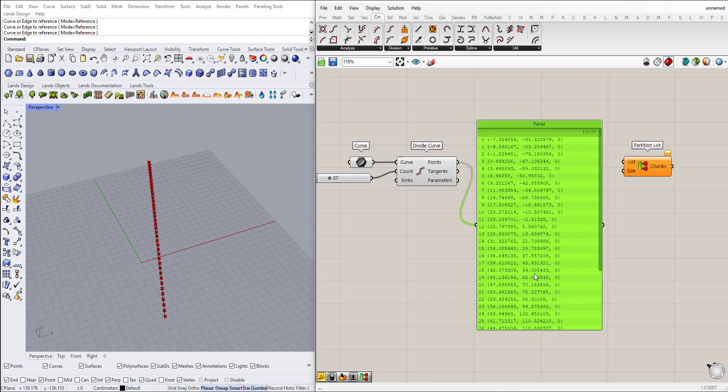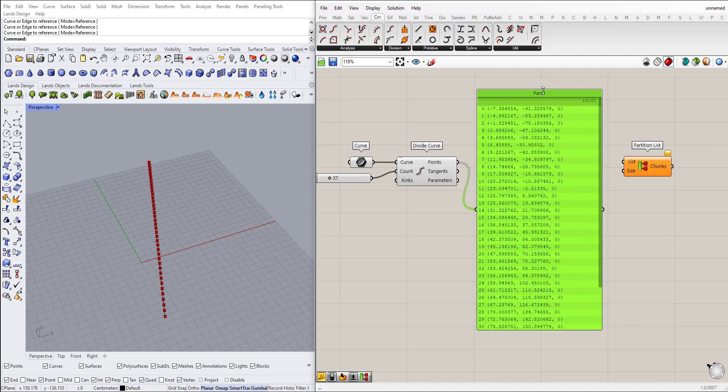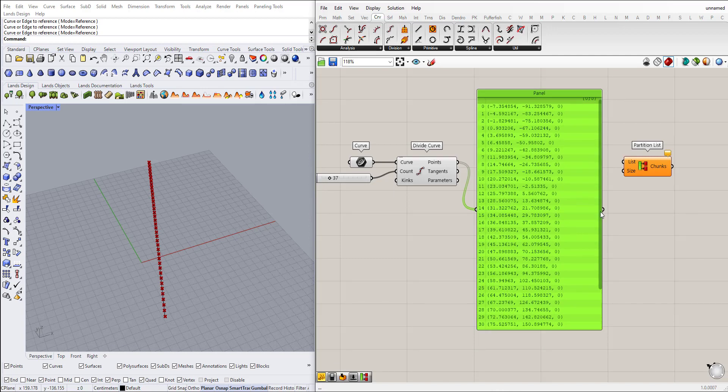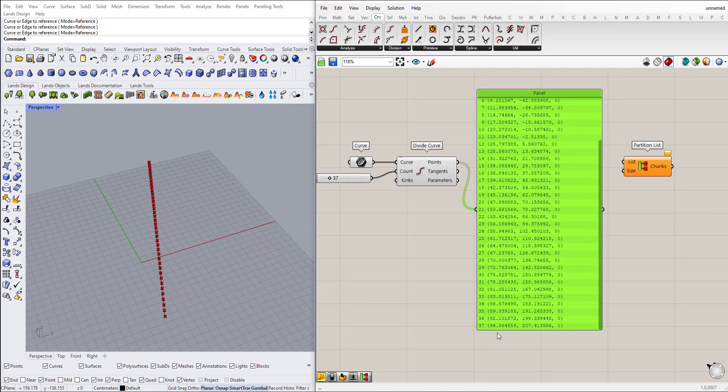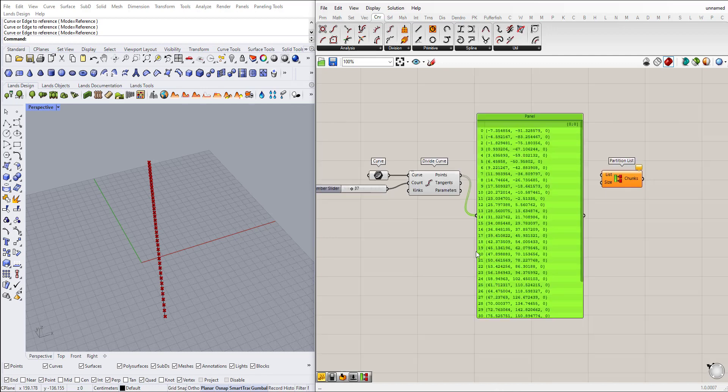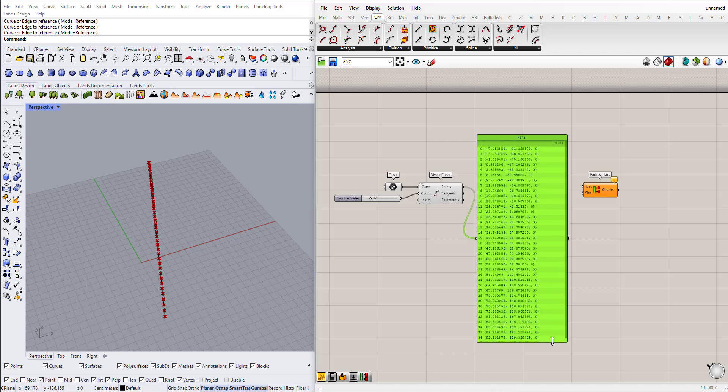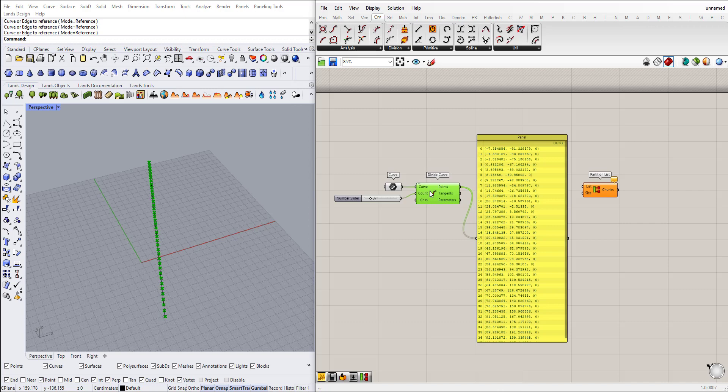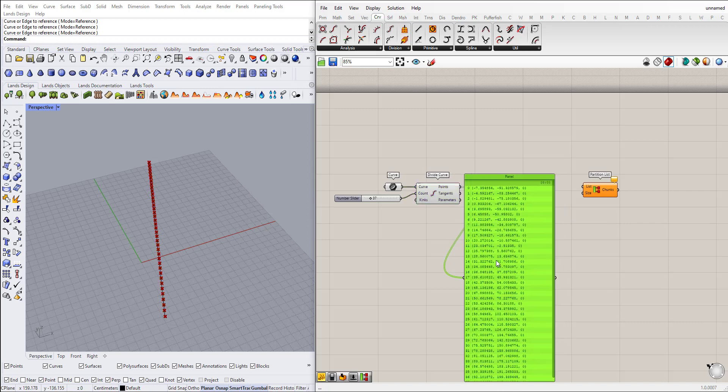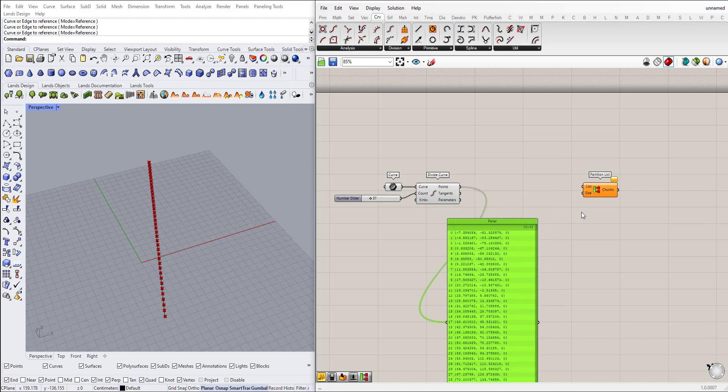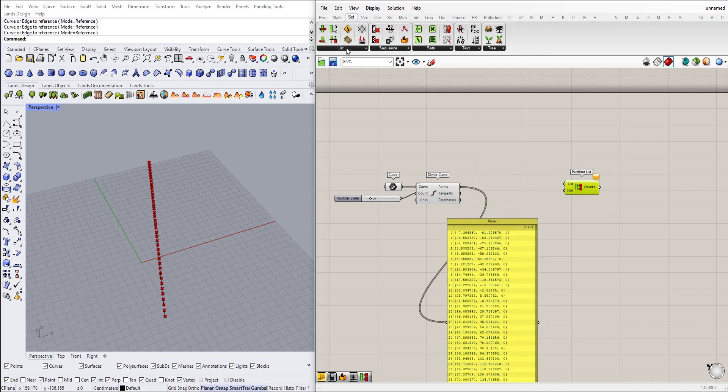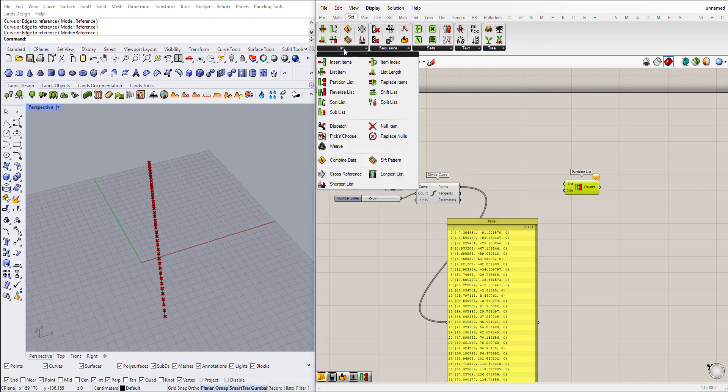Now as you can see I have one list or one branch if you like with 38 points. Now let's say I want to have a list of sub lists. I don't want all of these points in one continuous list. What I can do is use this partition list. You can find it in Set, List, Partition List.